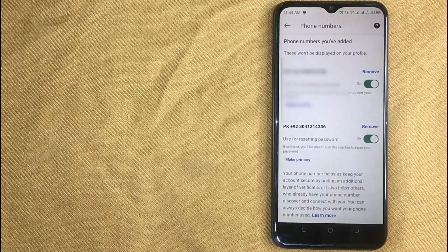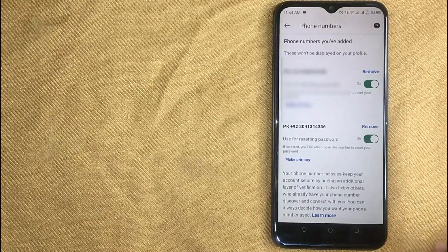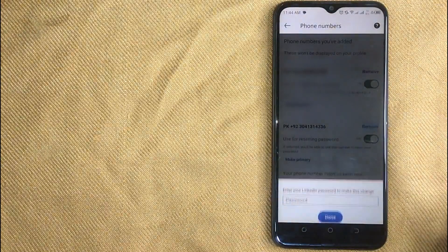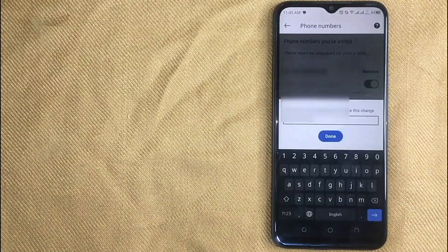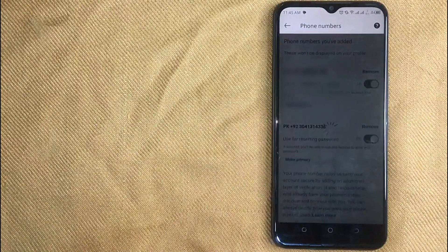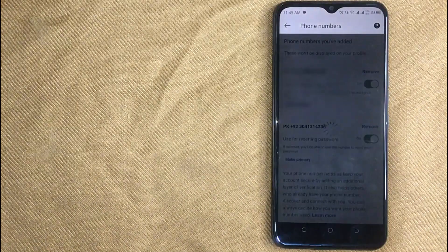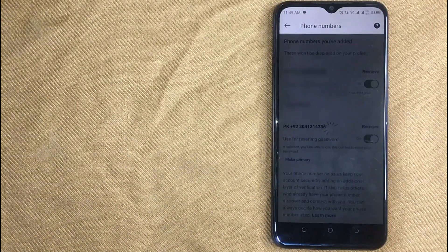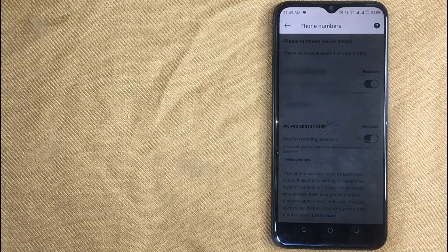Now click on remove next to your number. Now first enter your password and then click on done. And your phone number will be removed from LinkedIn. So there you go.